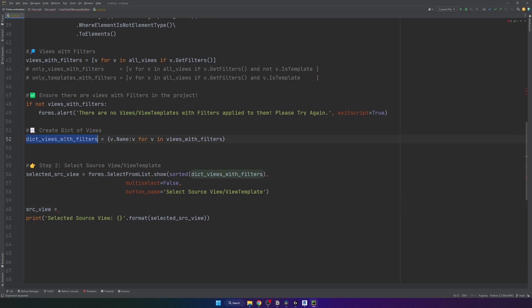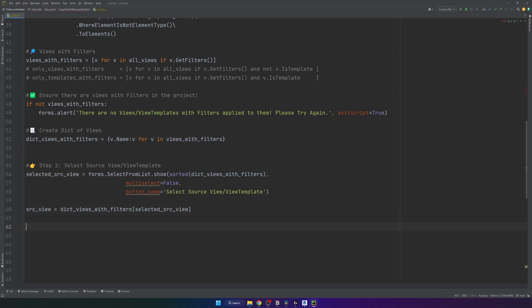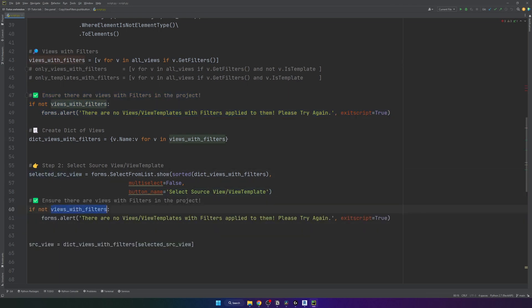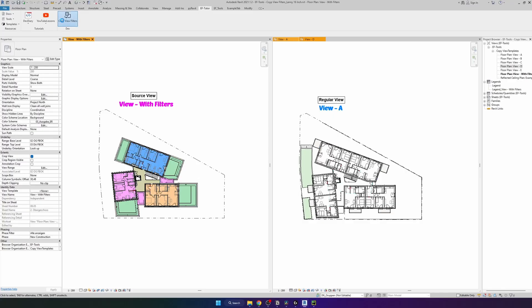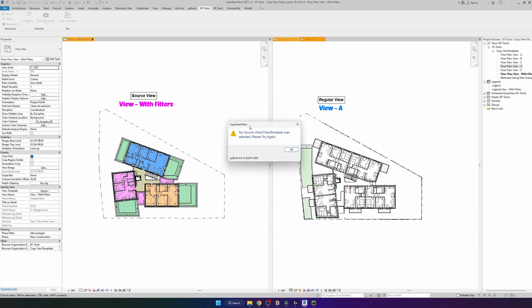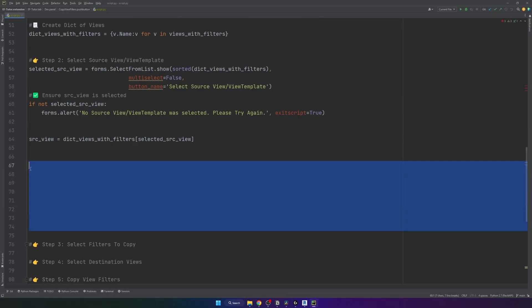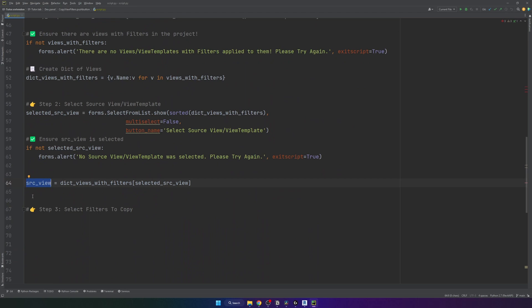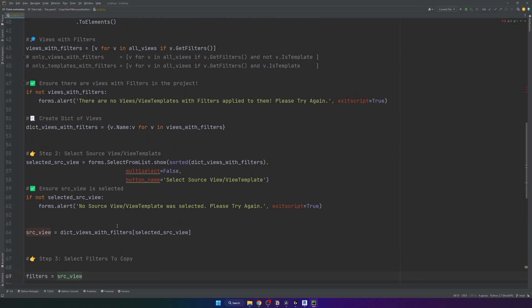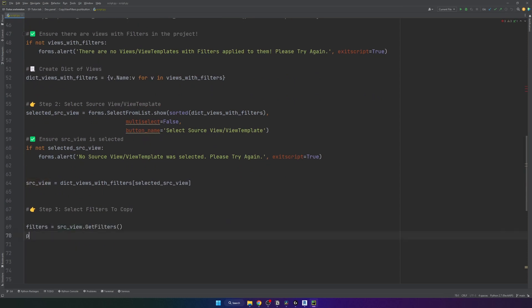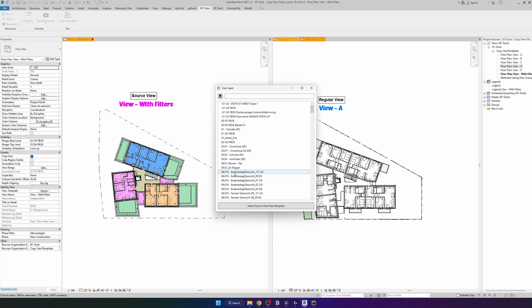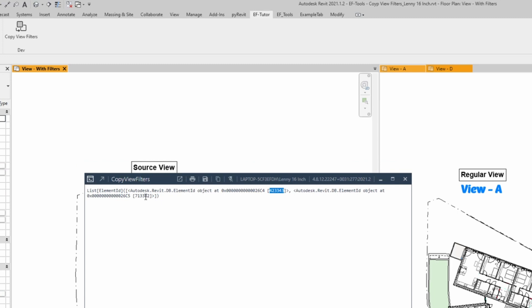I'll say source_view = dict_views_with_filters[selected_source_view_name]. We can also add a check to ensure a source view was actually selected — if not, show a message: 'No source view or view template was selected, please try again.' Testing it: clicking the button, not selecting anything, clicking OK — instead of an error we see the proper message. Next, we get all filters from the source view using source_view.GetFilters(), which returns a list of element IDs, so we need to convert them to actual elements using doc.GetElement(filter_id).